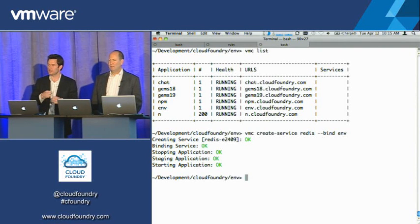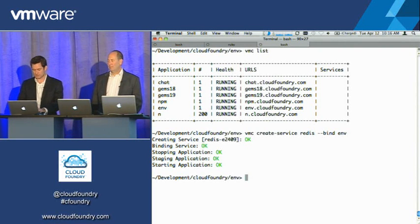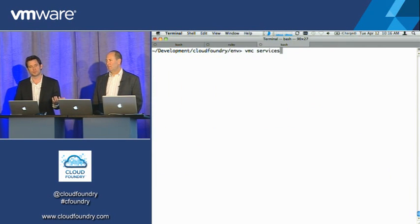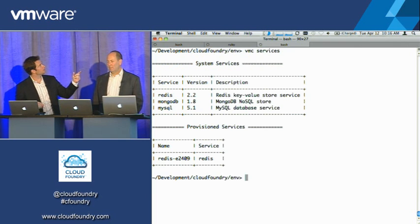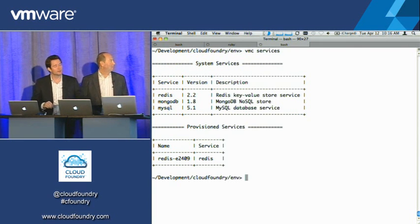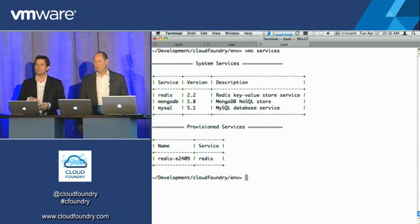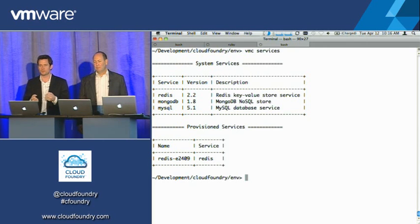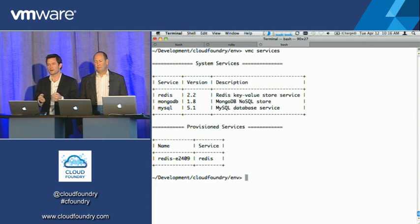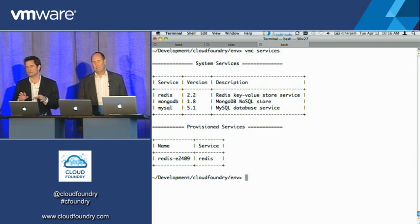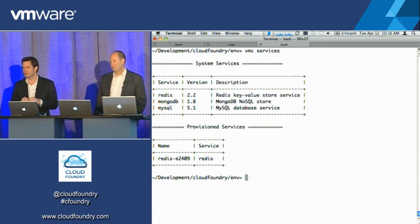It'll go ahead and create that service. When we do services now, you'll see both what's globally available to provision and what we've already provisioned — the Redis instance we just created. It actually went out into the system, took your app, restaged it with everything it needed to know about the Redis instance we just provisioned, stopped it, and then restarted the app.